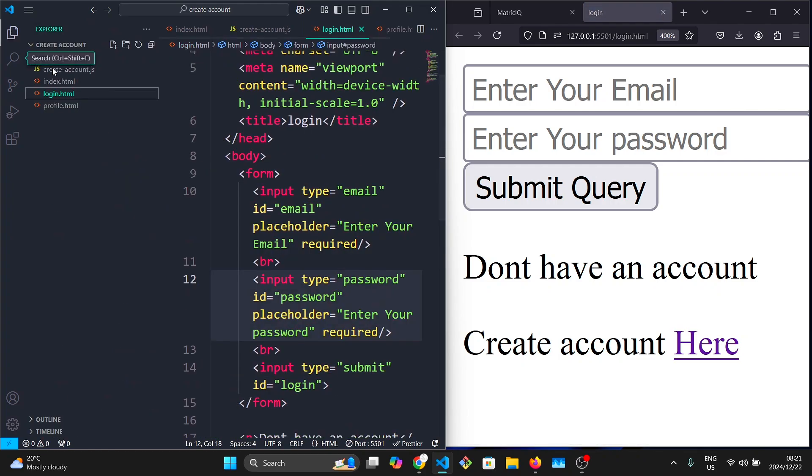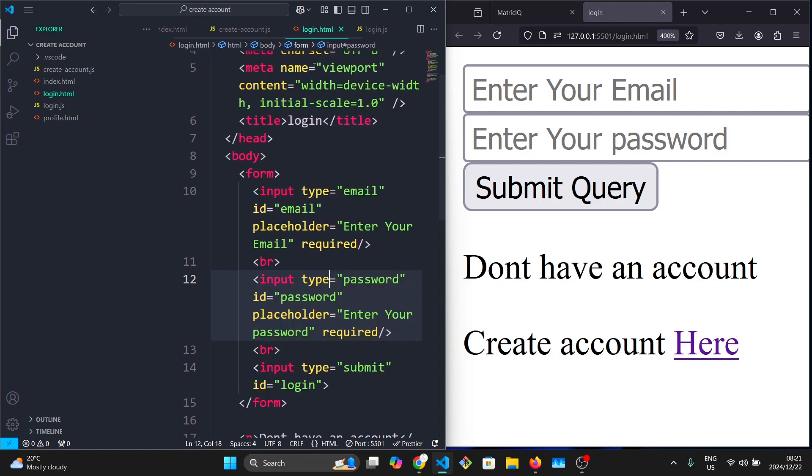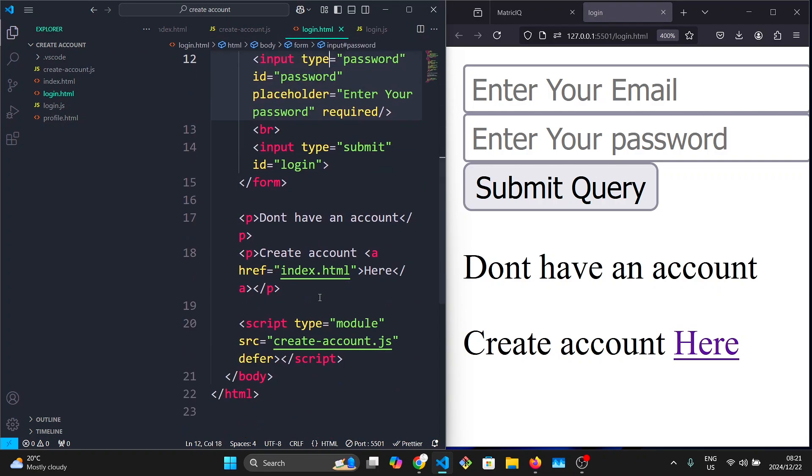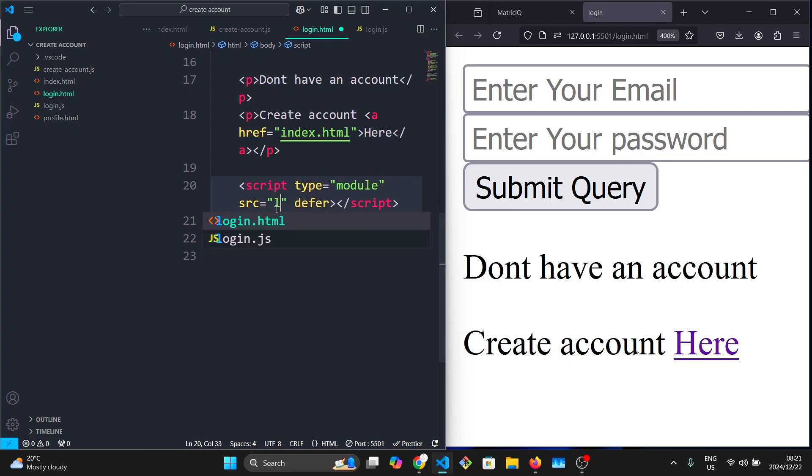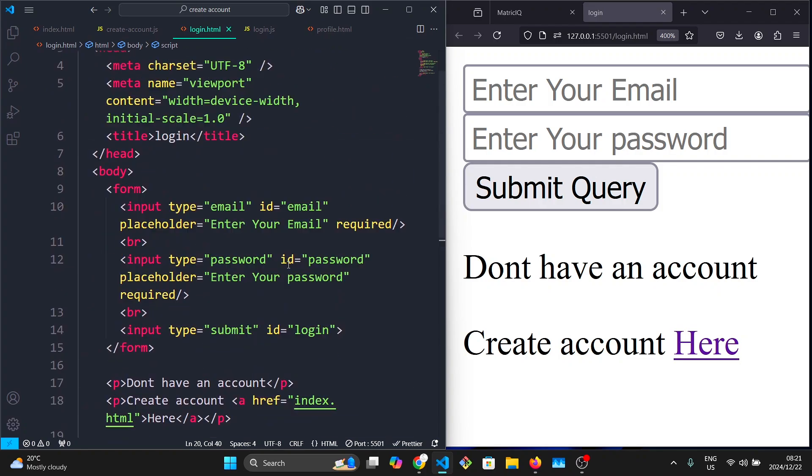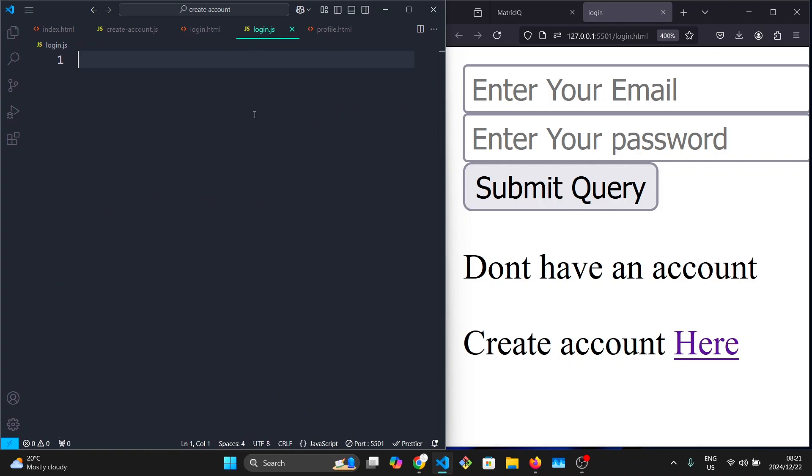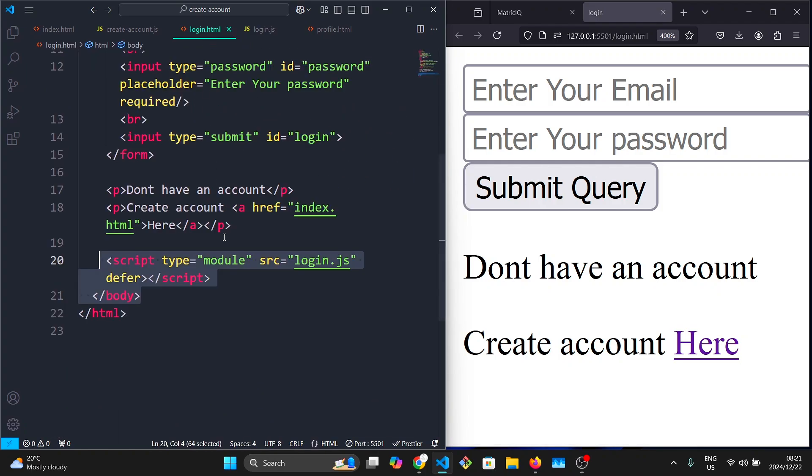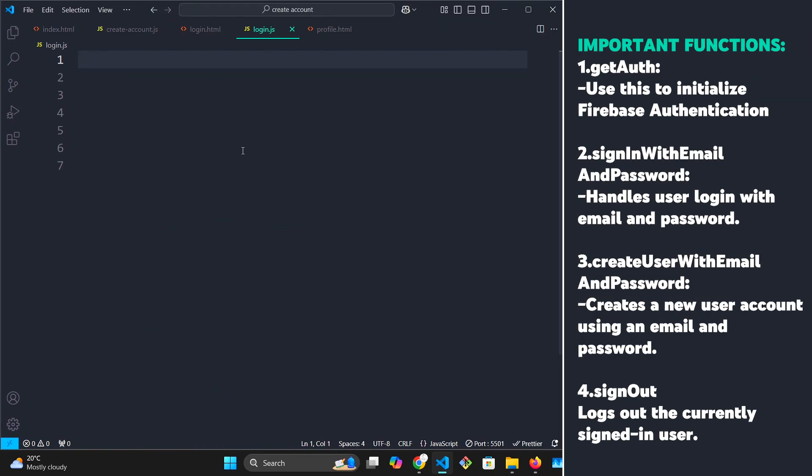So now let's create the login.js file. In the index.html page, we're going to go back here and erase this one and link it to login.js. Let's save this. As you can see, we've now linked our script with our login page.